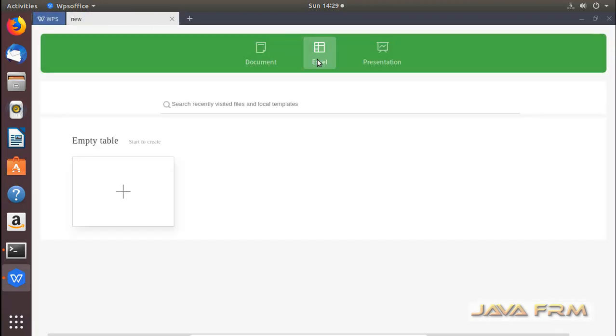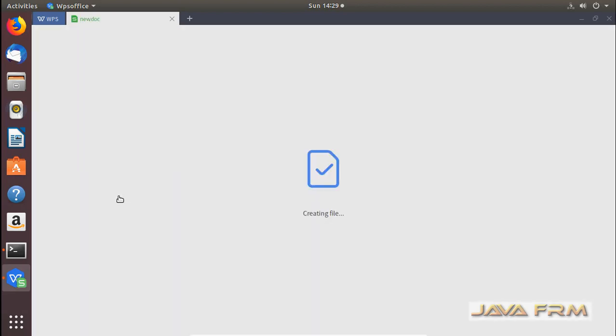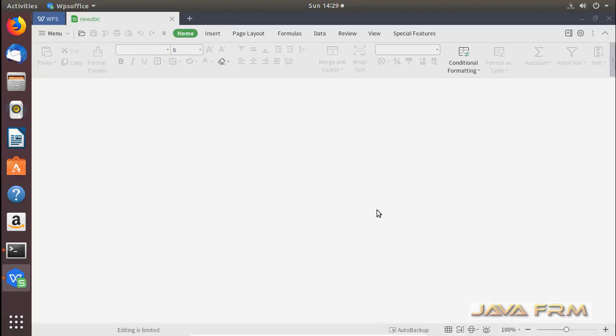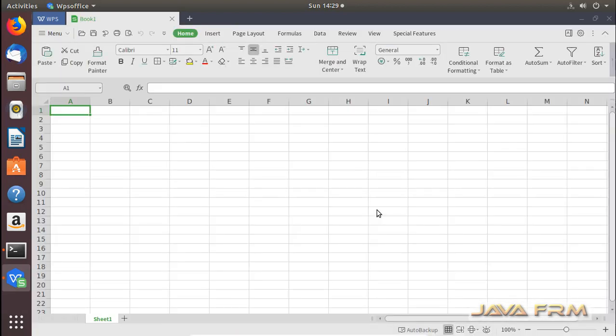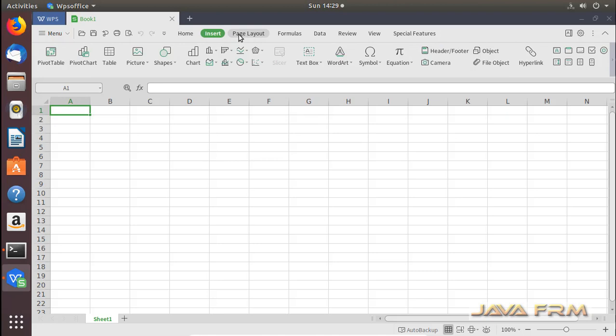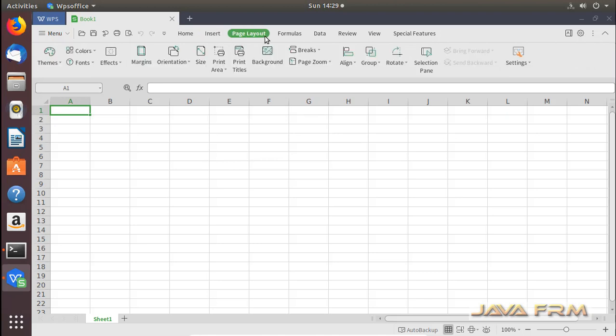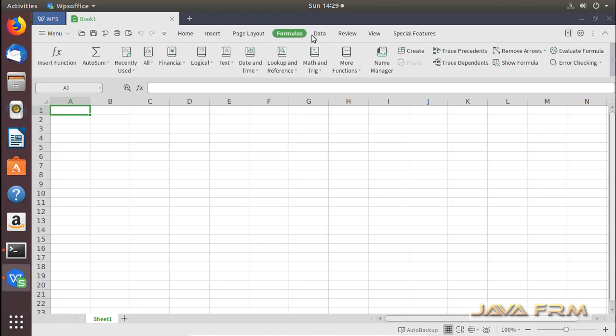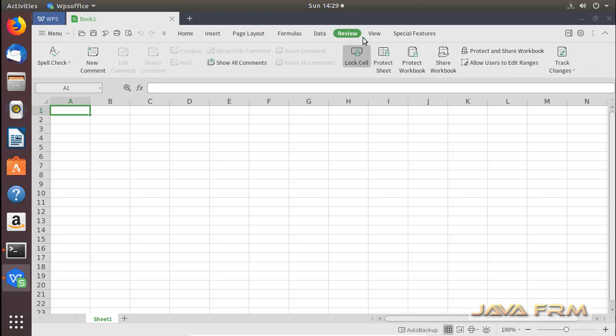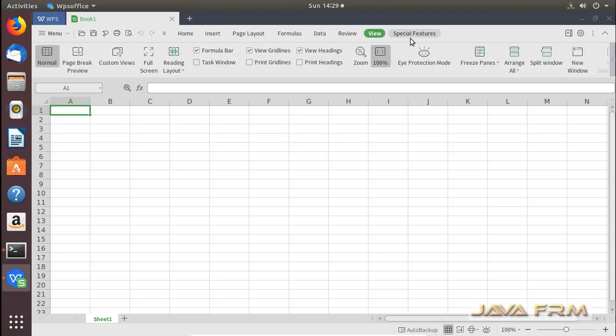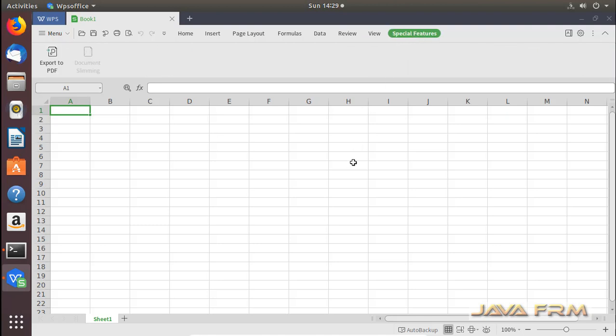Now I am starting WPS Office Spreadsheet. This WPS Office Spreadsheet is equivalent to Microsoft Office Excel. These are the options available in WPS Office Spreadsheet.